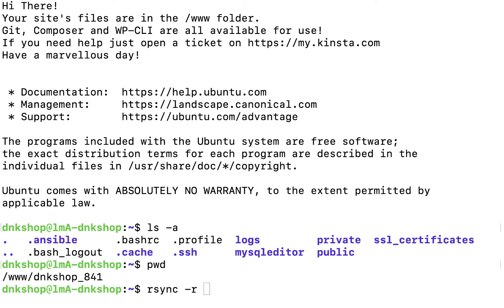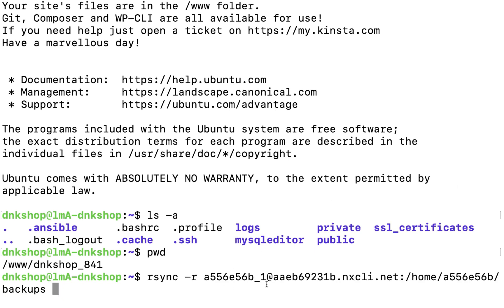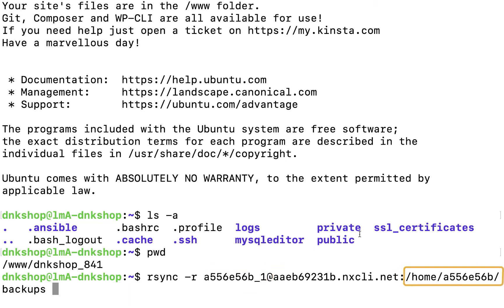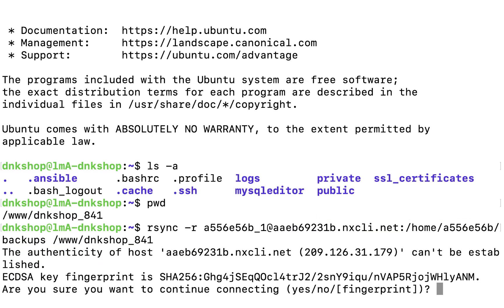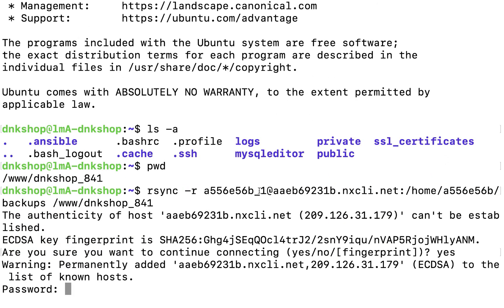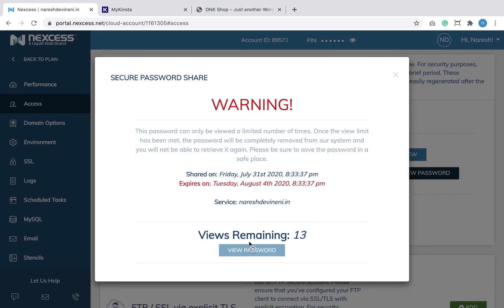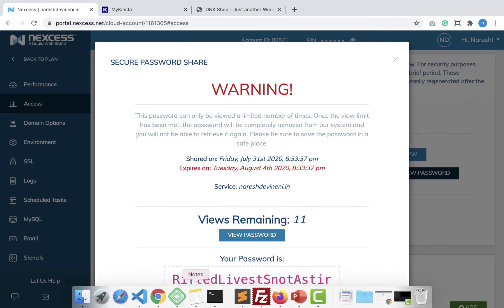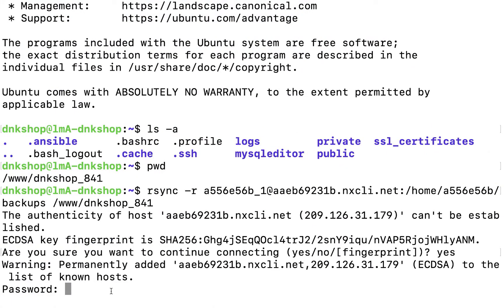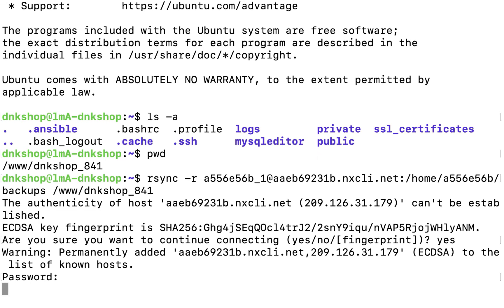We need to provide the user credentials in SSH format — user account at the rate host address, colon, and the full path to the directory which we want to sync, followed by a space and the path of the destination directory on the current server. When we hit enter, it will ask for the SSH password of the old web host. I'm going to copy the password from Liquid Web, paste it, and hit enter. rsync will work its magic of copying the backups directory to the home directory of the new server.